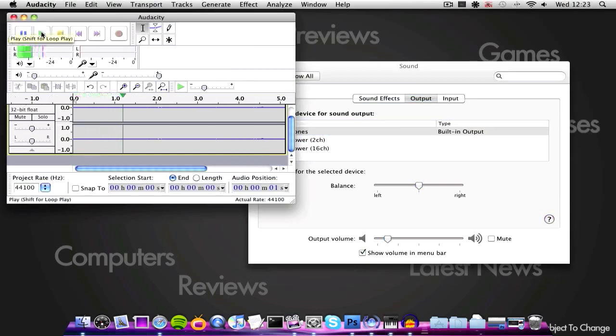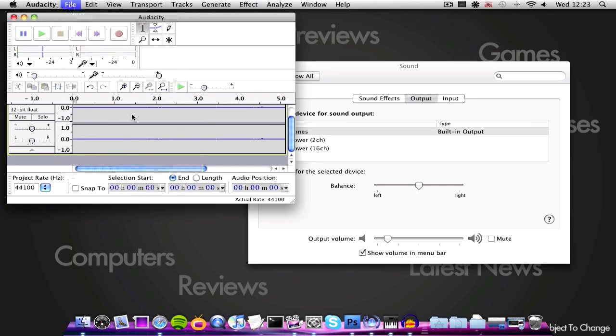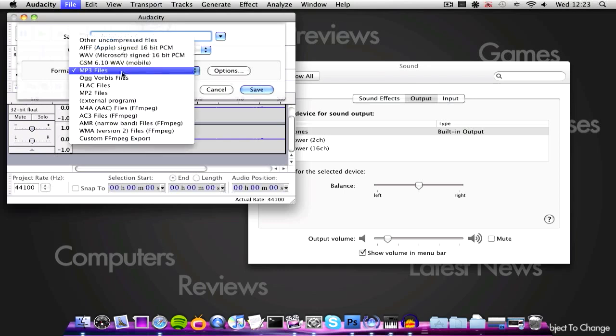Showing you an application called Cinch. And then go to file, export, my lovely amazing voice, and then you can save that as whatever file format you want.